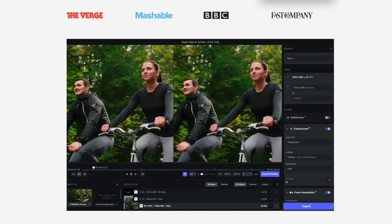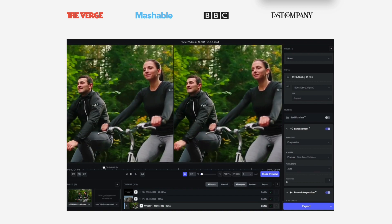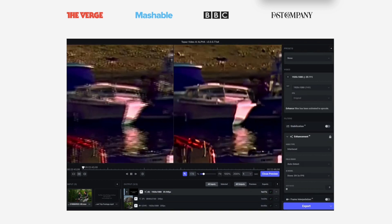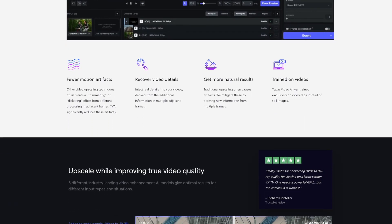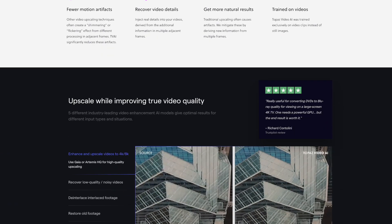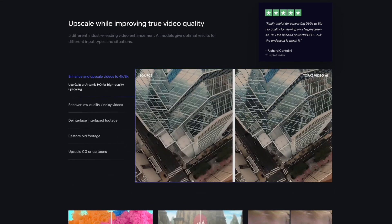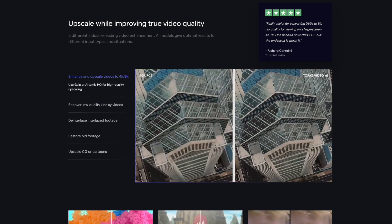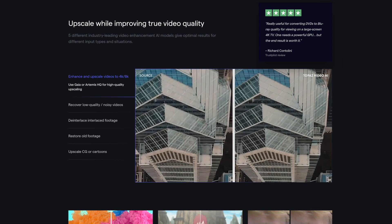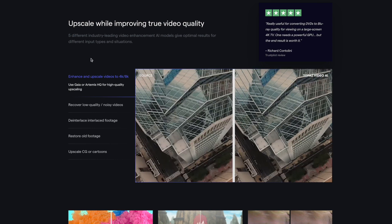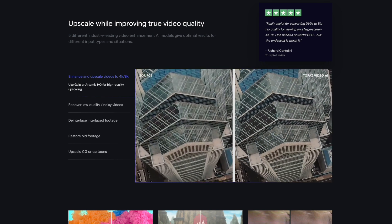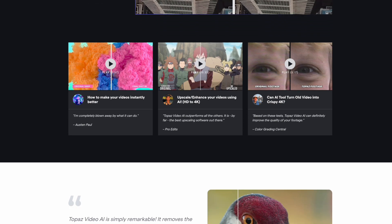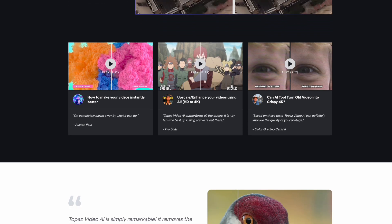So some of the features, it comes packed with an array of features designed for professional video editors and content creators. One of its most striking features is its ability to upscale videos to 8K resolution. And this is done using AI models that have been trained on thousands of videos to predict and create detailed, sharp, high resolution video content.